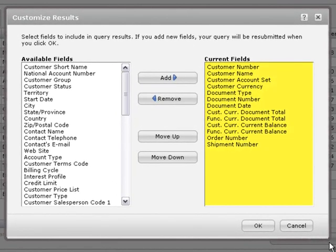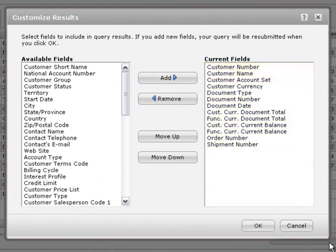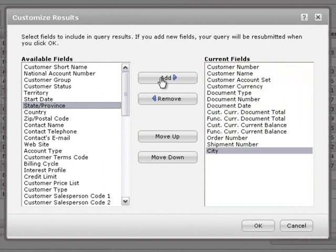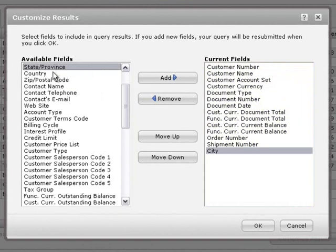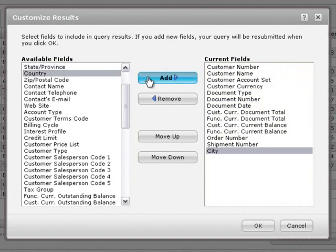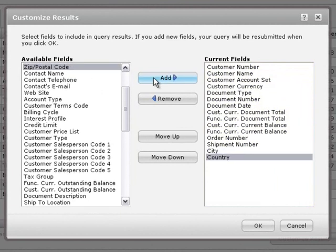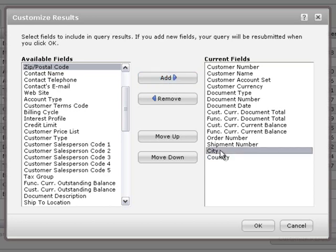Current fields are displayed in the Results grid in the order shown here. To add fields to the Results grid, select them from the Available Fields list and click Add. To remove fields from the Results grid, select them here and click Remove.